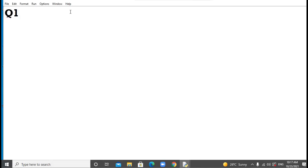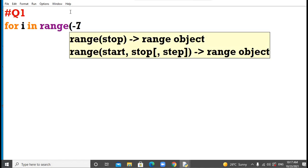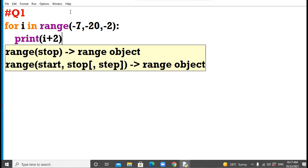Question 1. I have for i in range minus 7, over minus 20, over minus 2. Print i plus 2, okay.